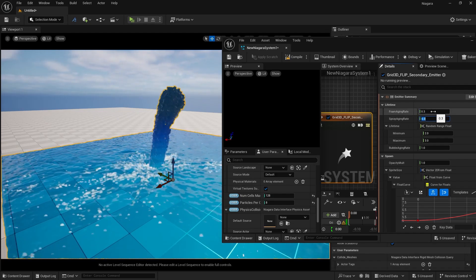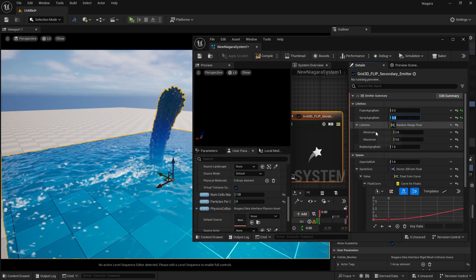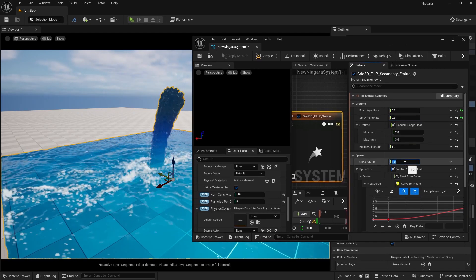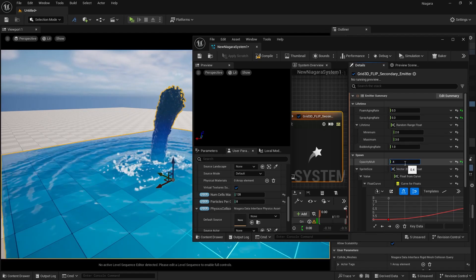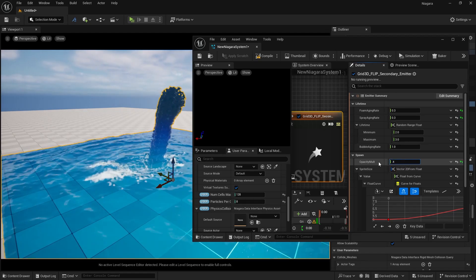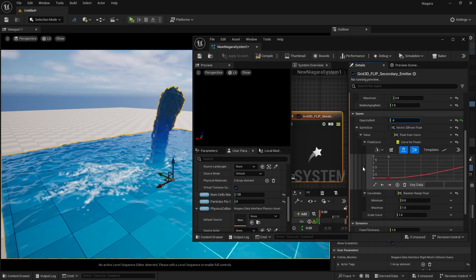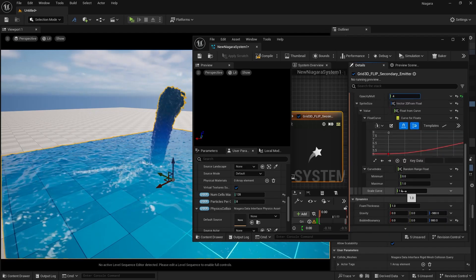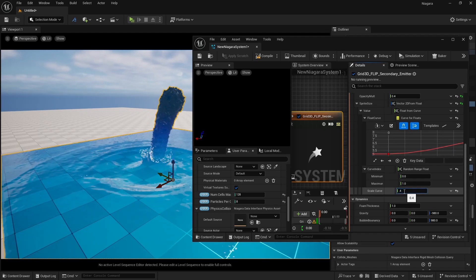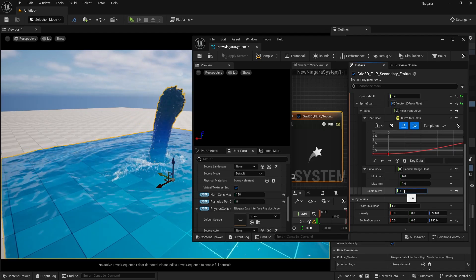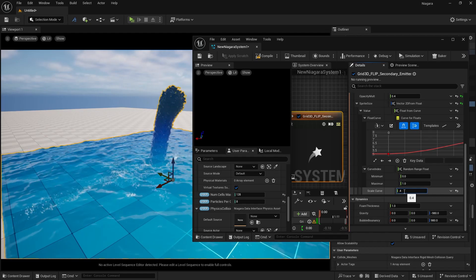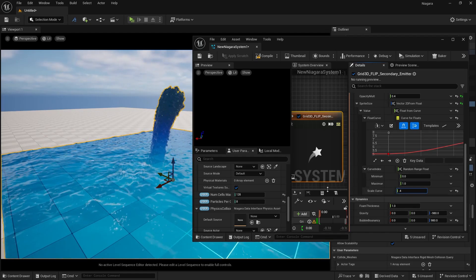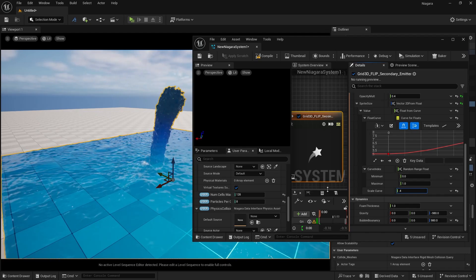We are going to see how you can do more of that in the next video. But before going, I want to show you one more thing — the opacity multiplier. If I take it to 0.4, you can see we are getting some opaque results. And if you want to control your foam size, you can do that with your scale curve. If I take it to 0.4, you can see we are getting smaller foam — it's really looking good. This is how easy it is to change the foam settings in your Niagara fluids.